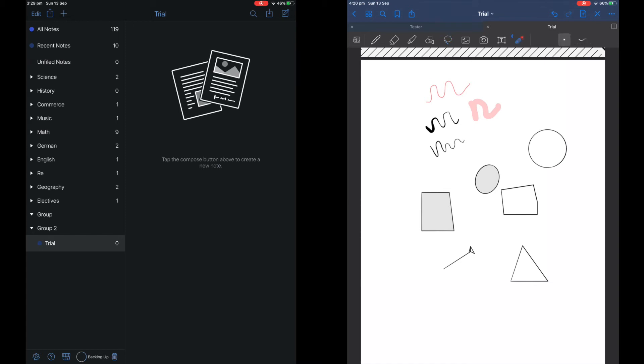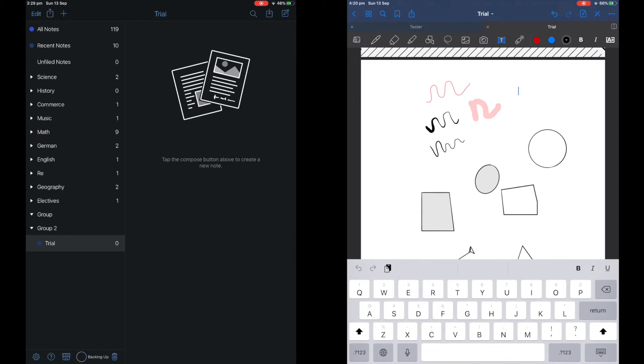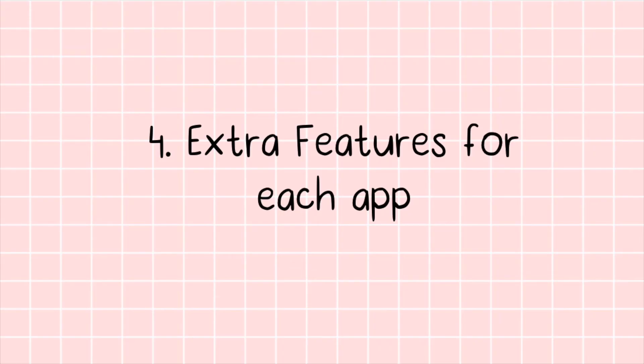Both apps also have this cursor which you can use to show your writing. And you can also type text in both apps. The text on Notability is much easier to use.